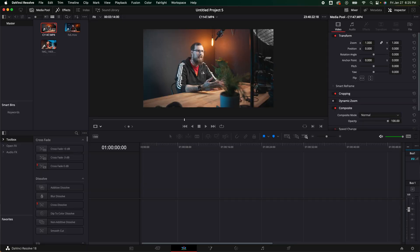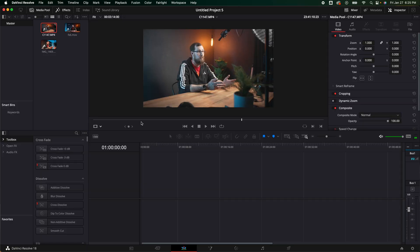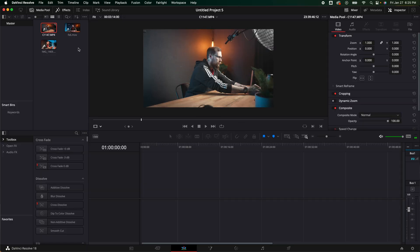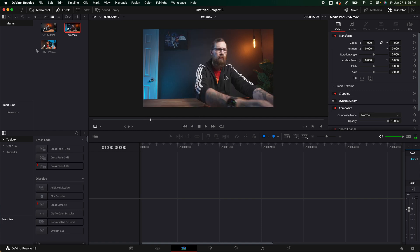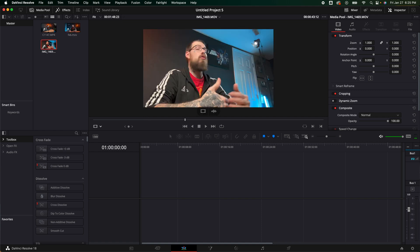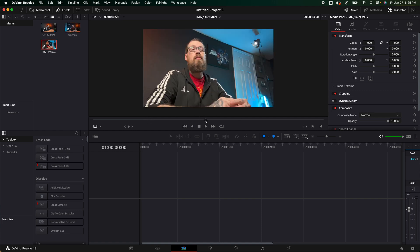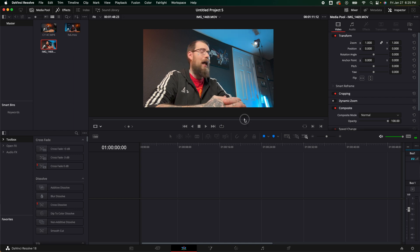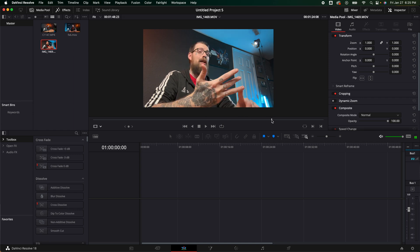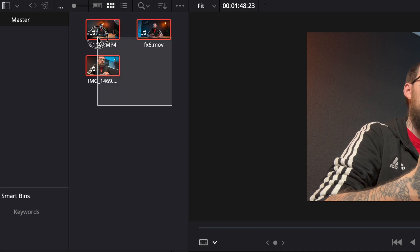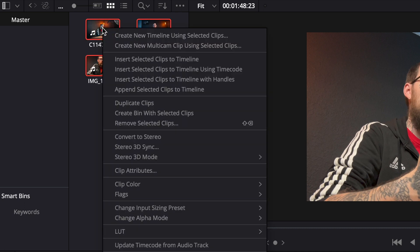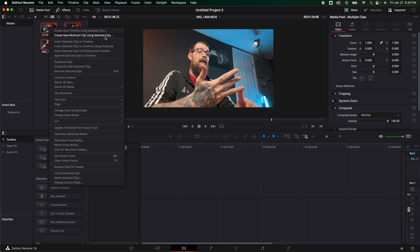So of course you are going to need some footage. I went ahead and shot some footage of me doing an interview style setup. I have three different cameras, two of them look good. One of them is just my iPhone so it doesn't look that great. So what we need to do is highlight all three of these. I'm going to right click on it and right here we have create new multi-cam clip using selected clips. That's exactly what we want. We are going to go ahead and click that.